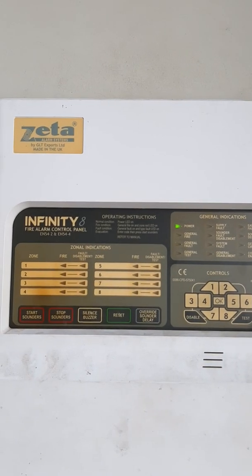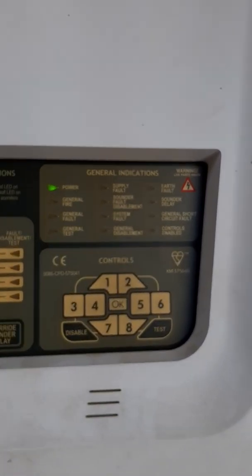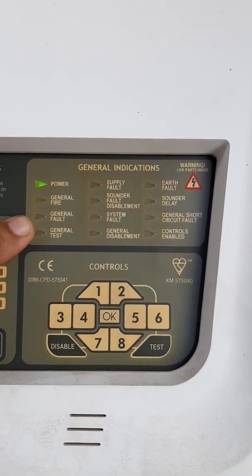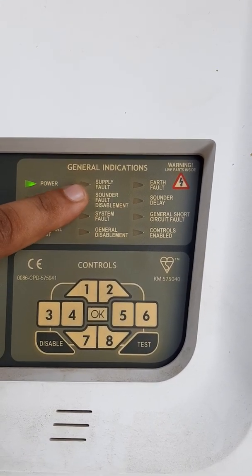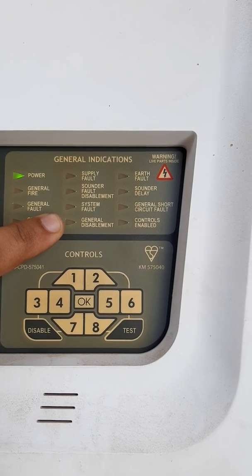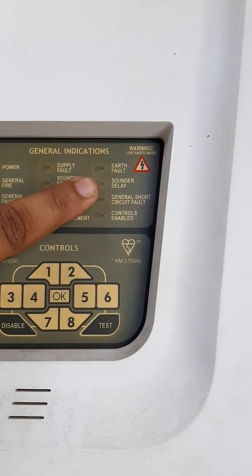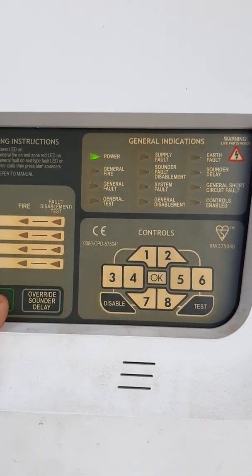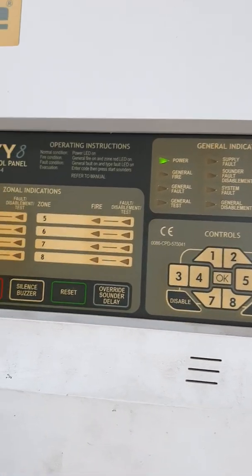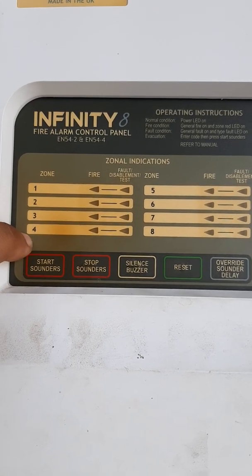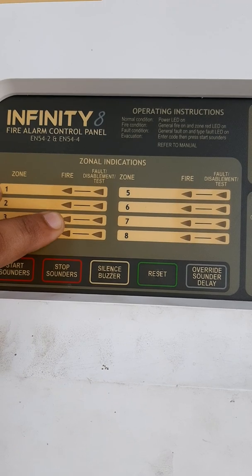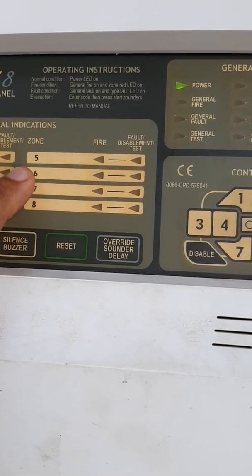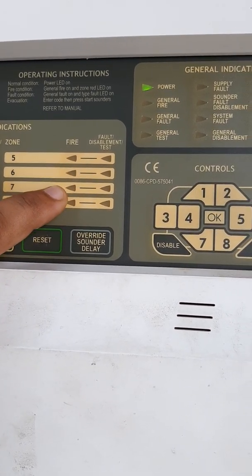This is the Zeta control panel, made by UK. You can see these indicators: first power, second general fire, general fault, unit test, power supply center fault, system fault, general disablement, earth fault, sound delay, general short circuit, and controller enable. This is a keypad for password, and these indicators show zone 1, zone 2, zone 3, zone 4 with fire and fault indicators.